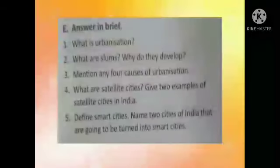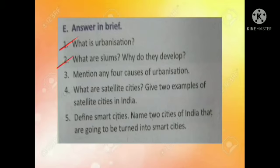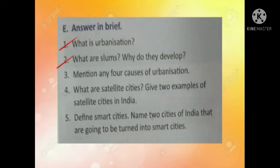Now students, answer in brief. What is urbanization? Urbanization is the process by which towns and cities grow. What are slums? Why do they develop? Lack of affordable housing leads to growth of settlements with very poor living conditions called slums.